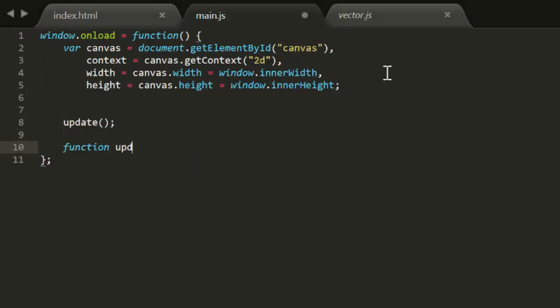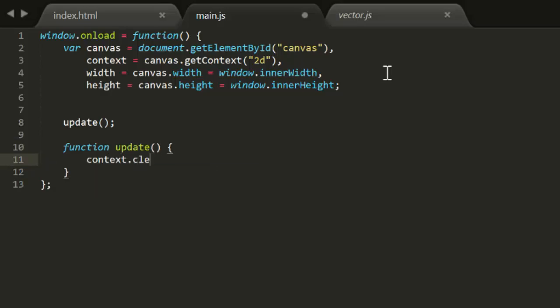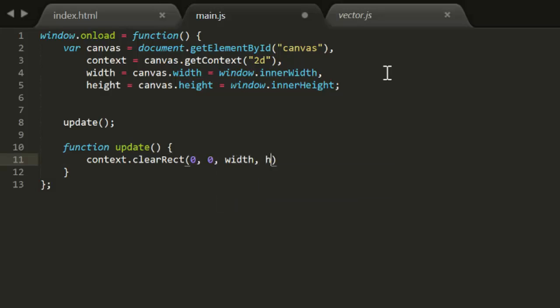The first thing that this update function will do is clear the canvas. And the last thing it does before it exits is call requestAnimationFrame, as we've done before in a number of other videos. All of the animation will be done in between these two statements.